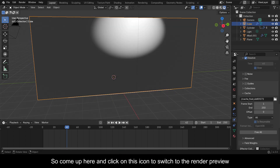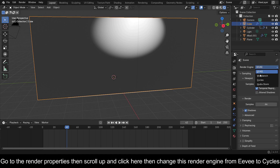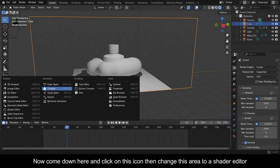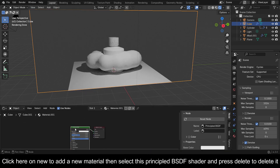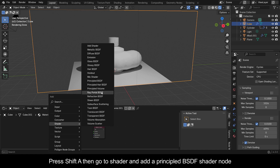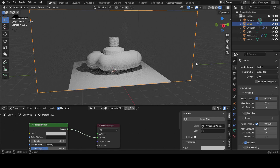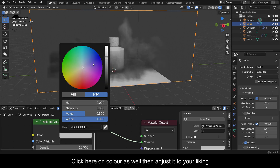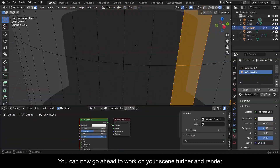Come up and click the icon to switch to Render Preview. Go to the Render Properties, scroll up and change the render engine from EEVEE to Cycles. Click the icon to change this area to a Shader Editor. Click New to add a new material, then select the Principled BSDF shader and press Delete to delete it. Press Shift+A, go to Shader, and add a Principled Volume shader node. Plug the Volume output into the Volume on the Material Output node. Click on Density and increase it to your liking, then click on Color and adjust it to your liking. Now we're done — you can go ahead to work on your scene further and render.